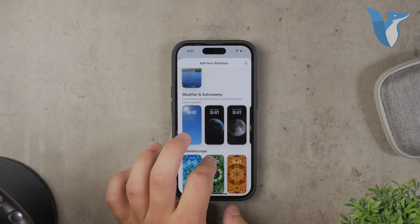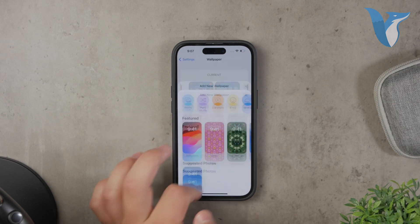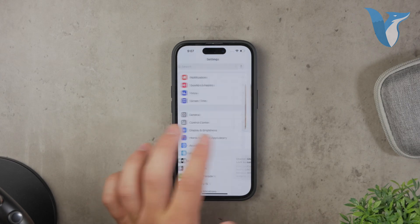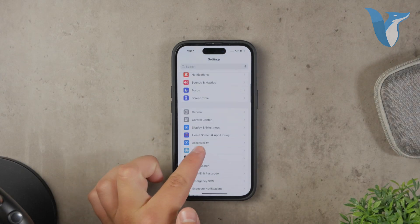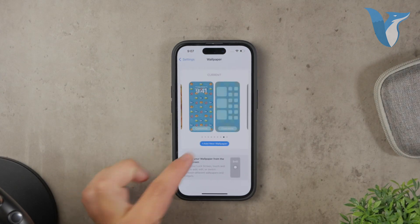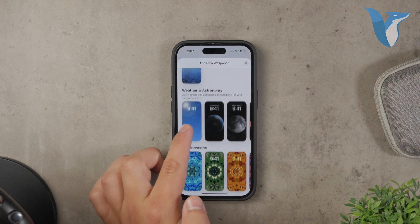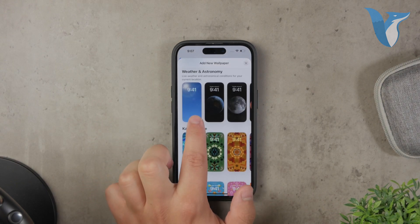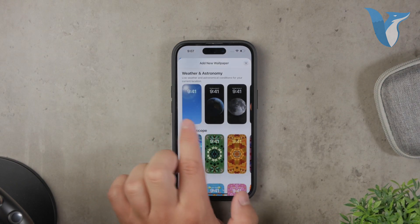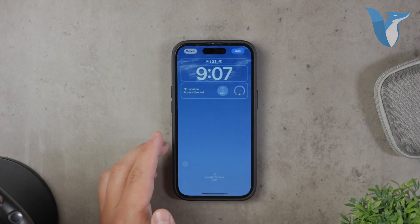To set up the weather wallpaper, open the Settings app on your iPhone and navigate to the Wallpaper section. Here, you'll find the weather wallpaper in the Weather and Astronomy section. You can select this wallpaper and it will start displaying the weather animations as mentioned.